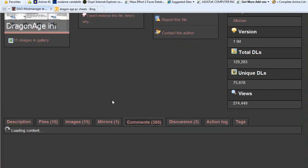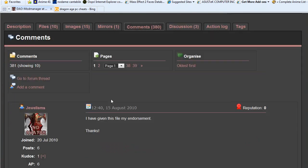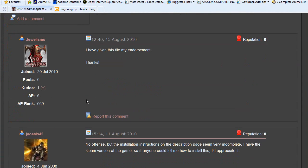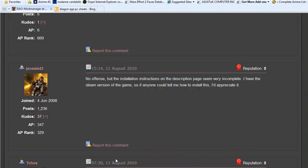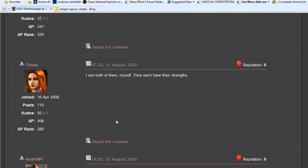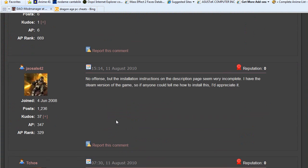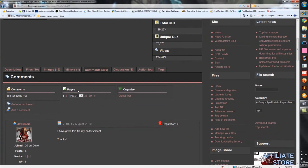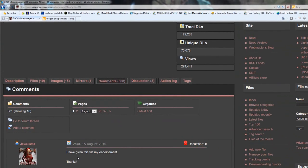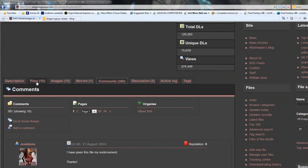You can go to the comment section here. As you can see, this person just endorsed it and this person has a question. If you have any questions, come in here and ask them.